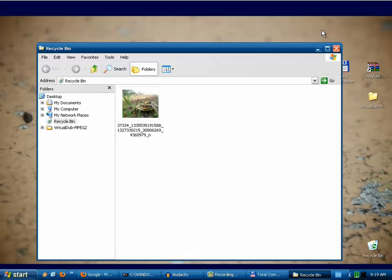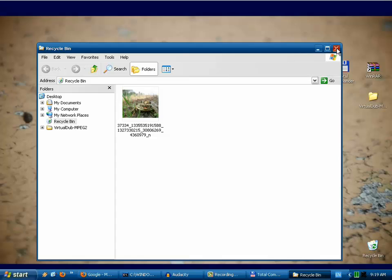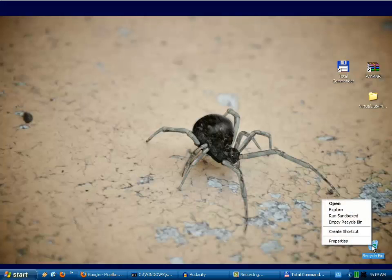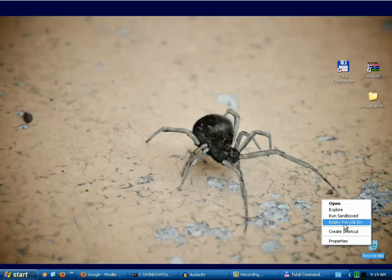Now the file is again inside the recycle bin. Right mouse click on the recycle bin, and if we want to empty the recycle bin, just click one time on empty recycle bin. Confirm yes.